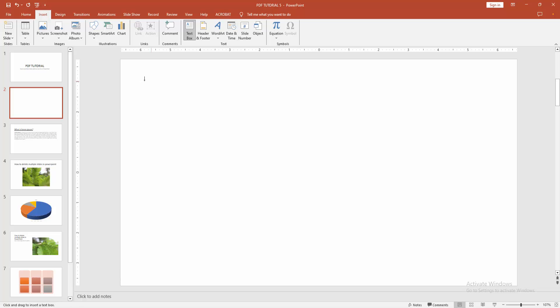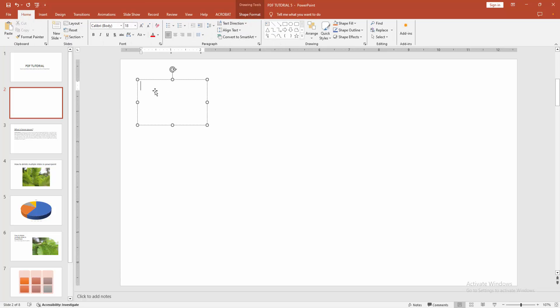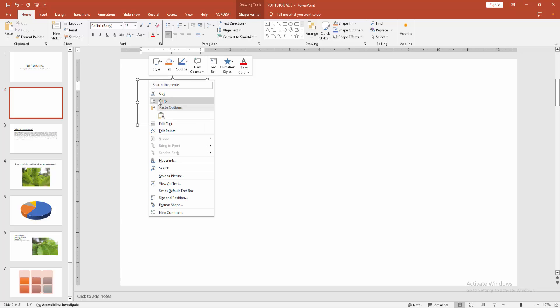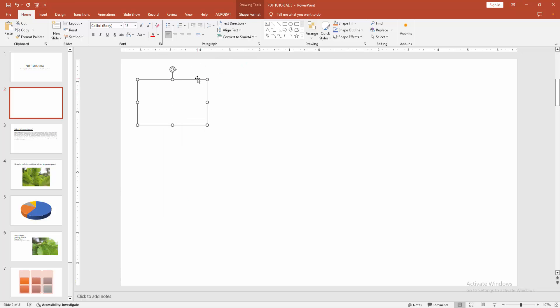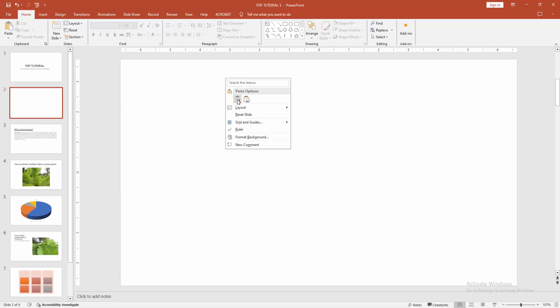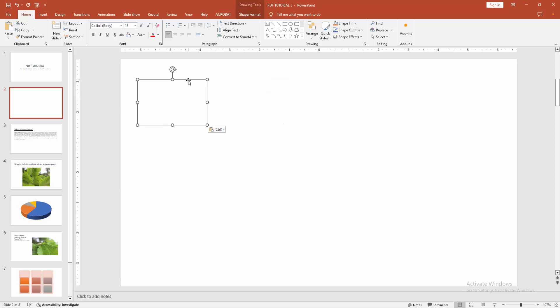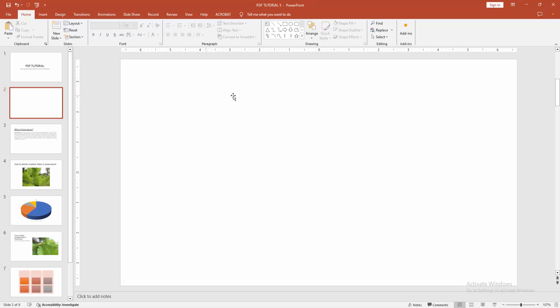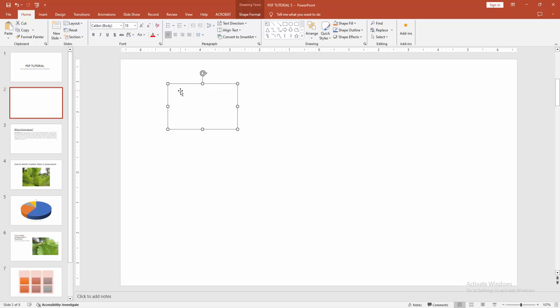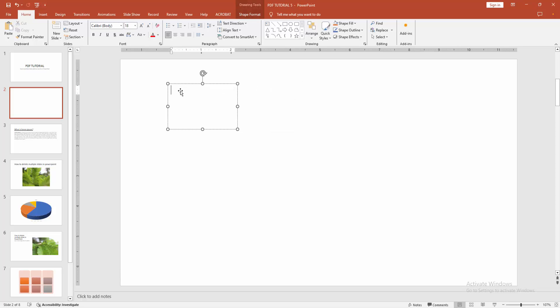Then create a text box, then copy the text box four times and paste it. Click inside the text box then write anything.